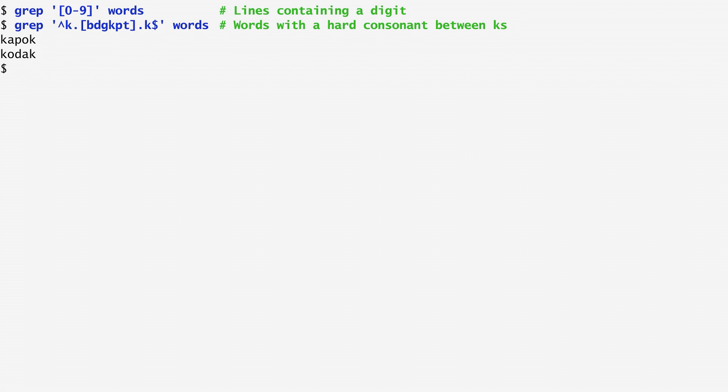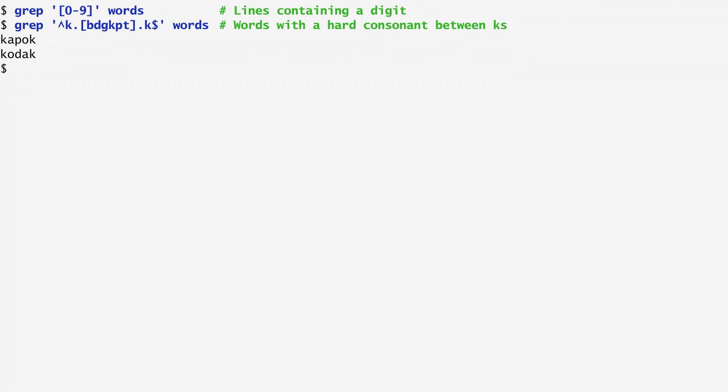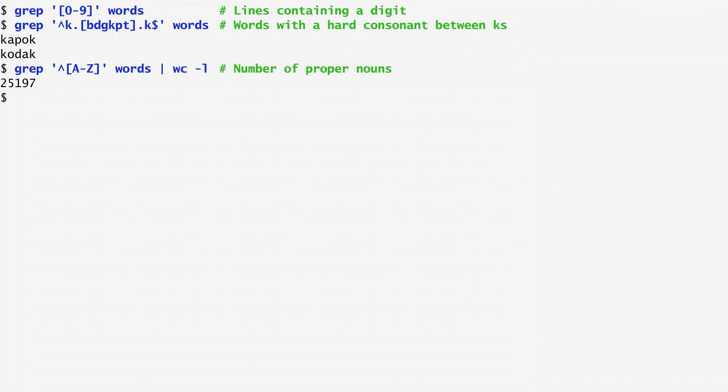In order to count the proper nouns in the dictionary, these are words that begin with a capital letter, I type a regular expression that includes an up arrow and then an uppercase character from A to Z. There are about 25,000 proper nouns in words.